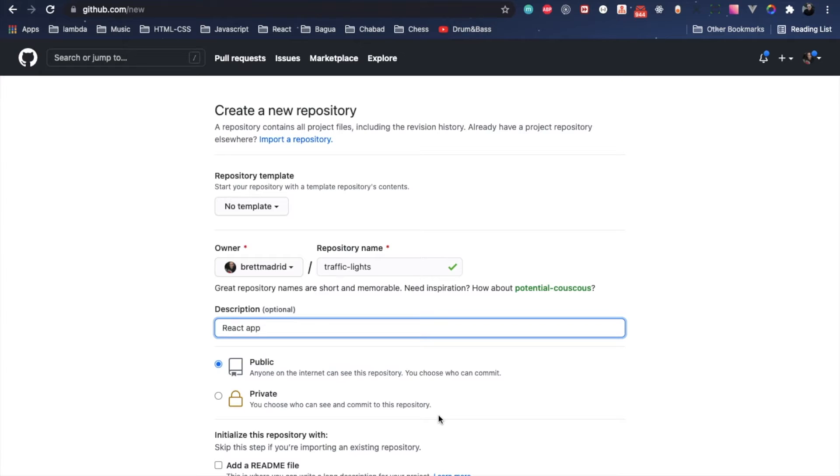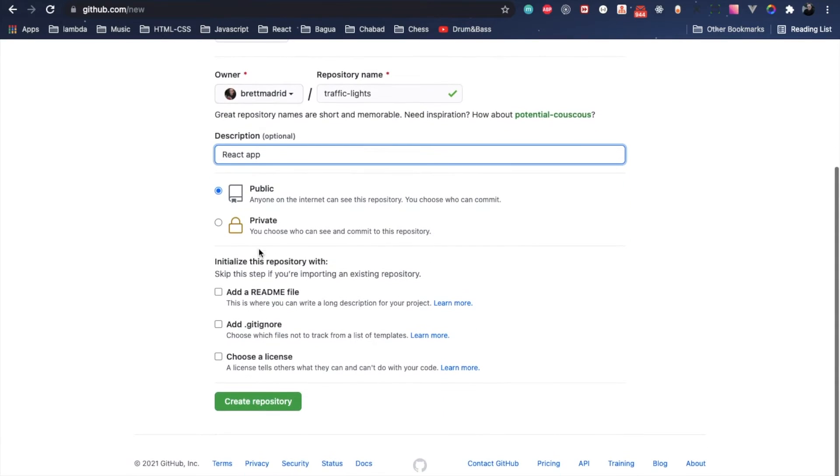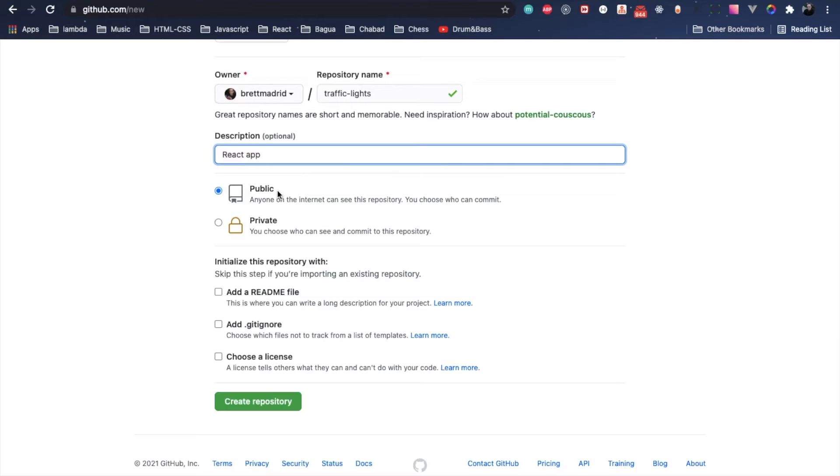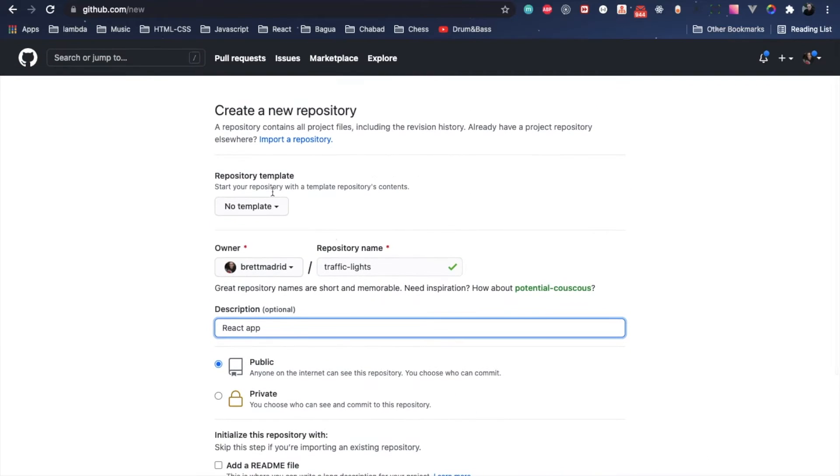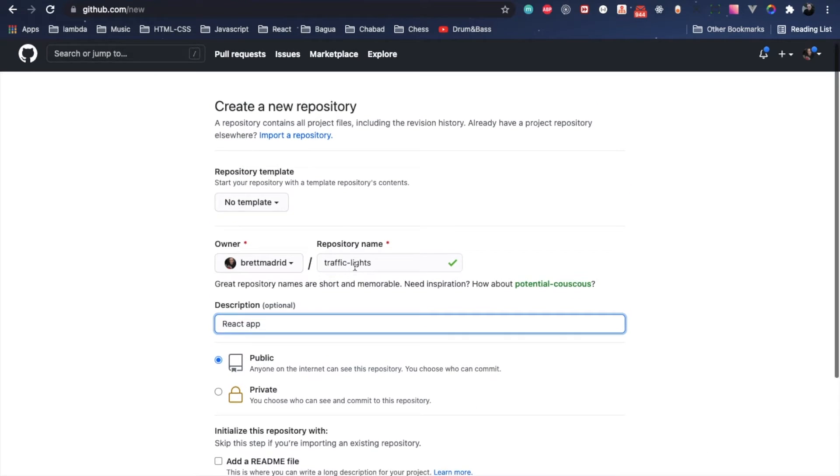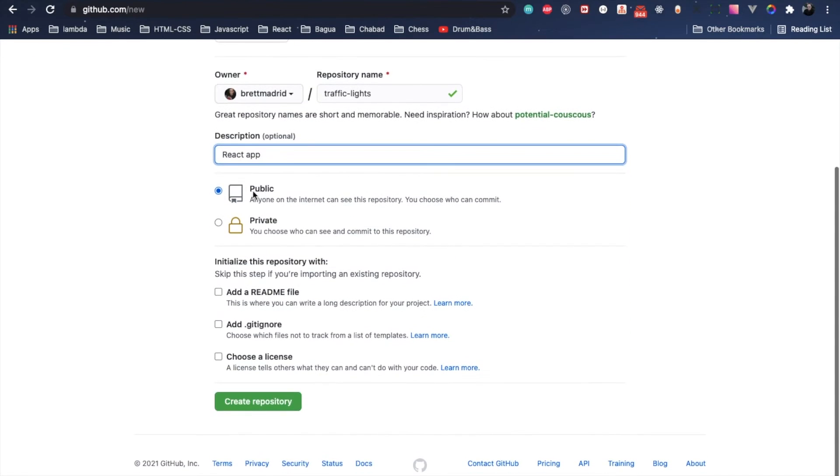Now when I use Create React App, I don't select anything here because Create React App builds these files for us. All we're creating is a new GitHub repo with a name.